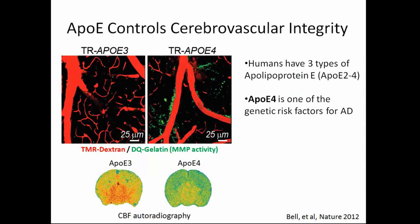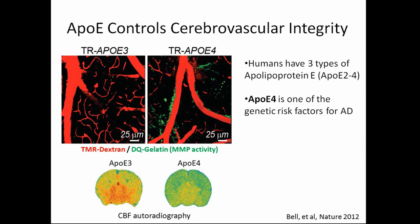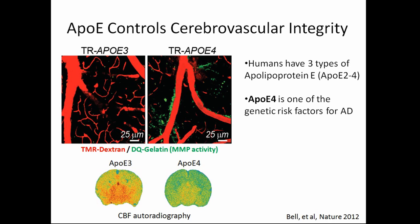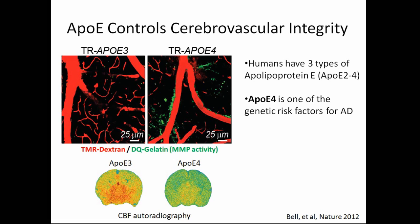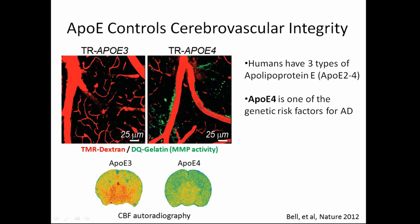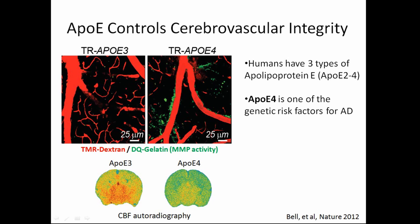So apolipoprotein E or ApoE comes in three flavors in humans. Alleles ApoE2 and 3 are considered to be the normal or protective versions. ApoE4, however, seems to be a genetic risk factor for Alzheimer's disease. And so we've done some studies on this in transgenic animal models where there's been a humanized form of ApoE replacing the mouse form of ApoE. And you can see in the right-hand side here, when we have this ApoE4 allele expressed in the animal, you see a lot more of this MMP9 activity around the vessels and into the parenchyma of the tissue.